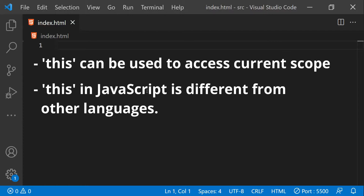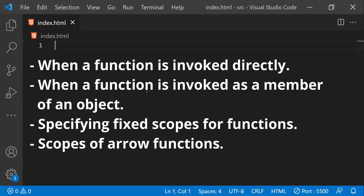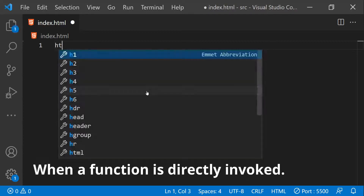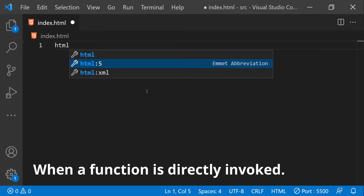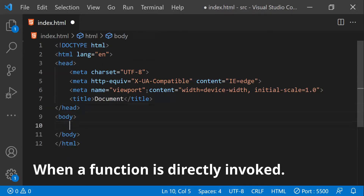The context, either in global scope or inside any function, can be accessed using the `this` keyword. It behaves differently in JavaScript when we compare it to other languages like C# or Java. Now let's take a look at a number of ways in which functions can be called and how their context is going to be set. First, I will talk about the function context when a function is invoked directly.